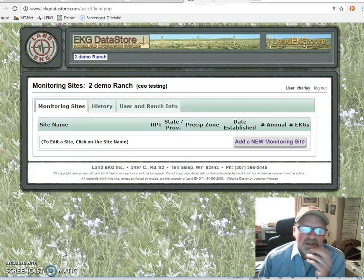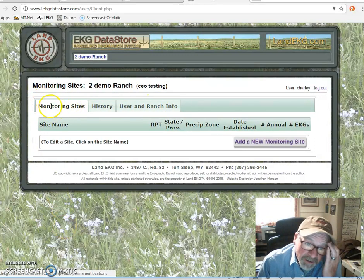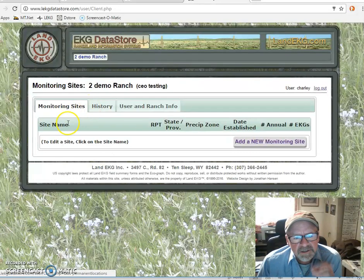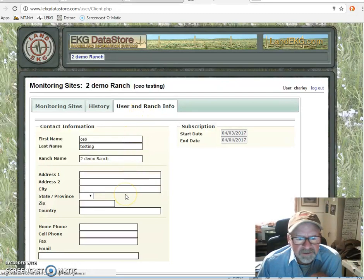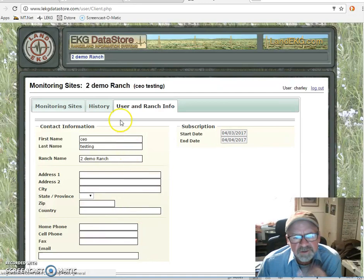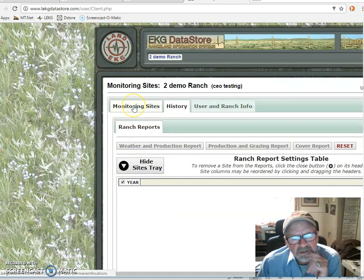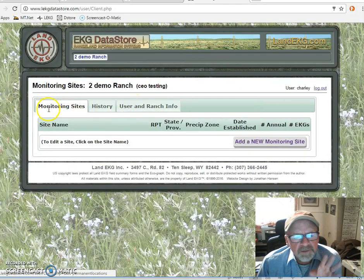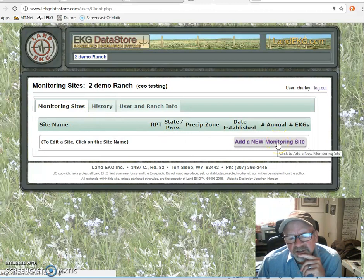This is a demonstration site for Datastore, and it's basically broken up into three categories. We've got Monitoring Sites, where a listing of all the sites will be on the right-hand side. The right-hand tab has user and ranch information — a lot of which we fill in, and you can fill some of that in. The central tab is a History tab which, until you have monitoring sites, won't do you any good. So you're going to spend most of your time on the Monitoring Sites tab, and what you need to do is add a new site.